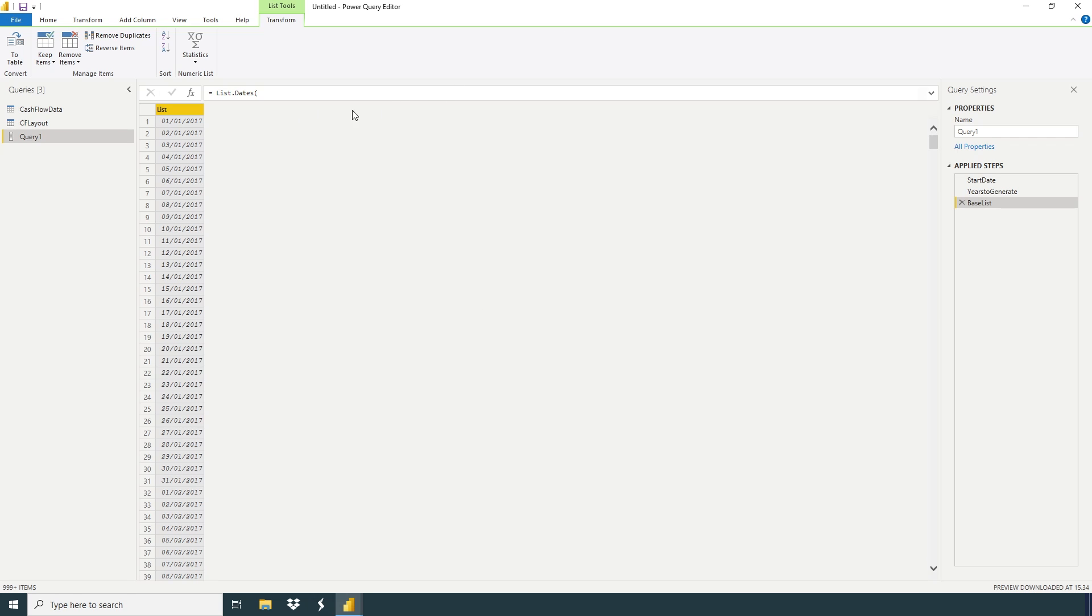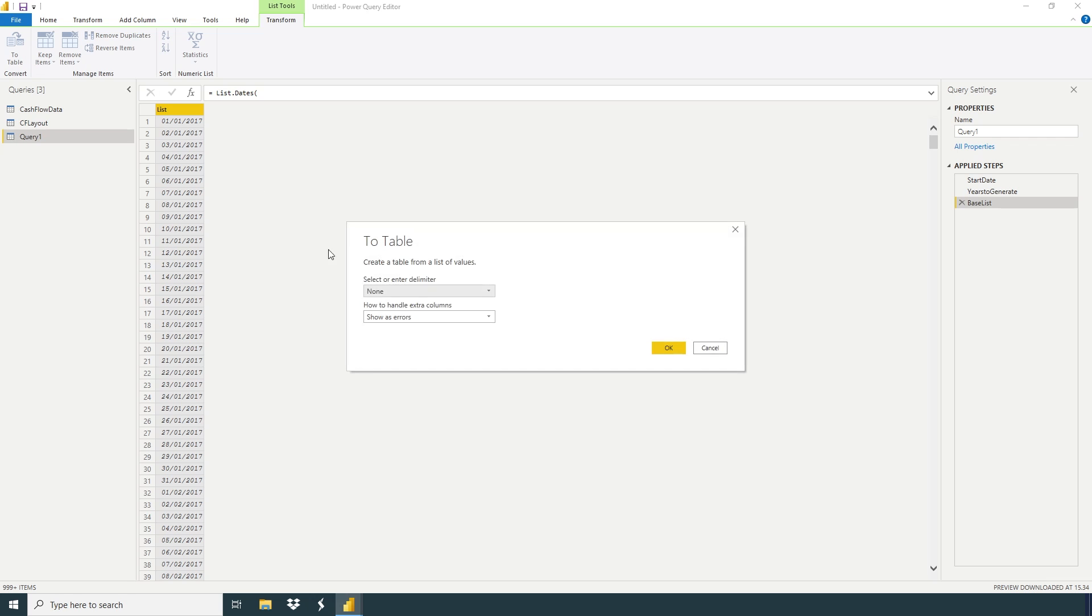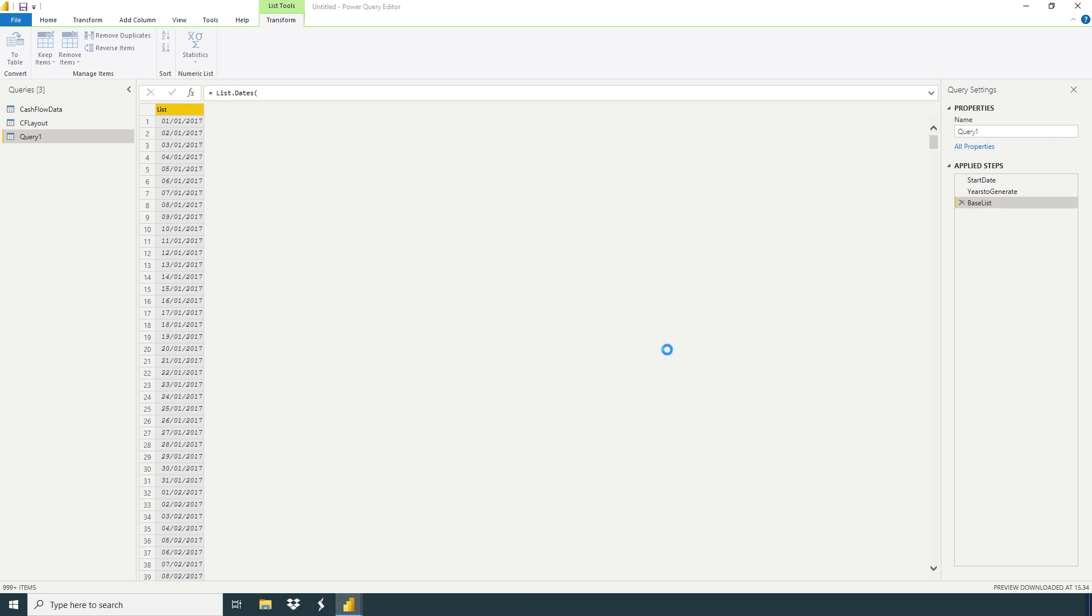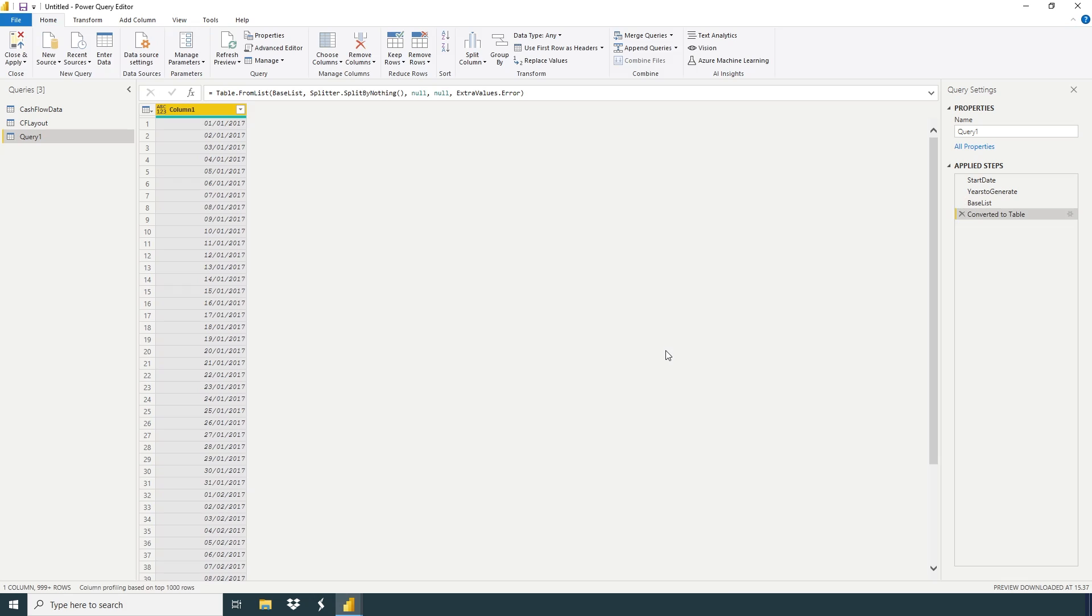So now this list we're going to convert into a table. Just click Transform, here, To Table.